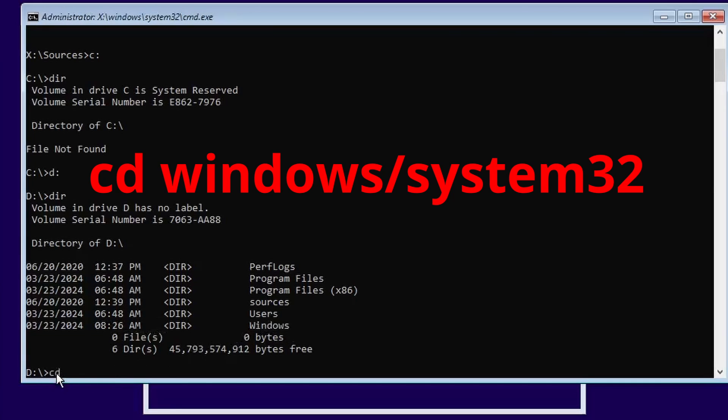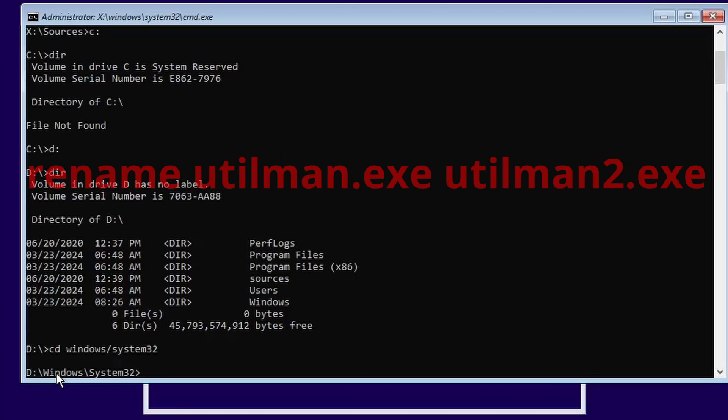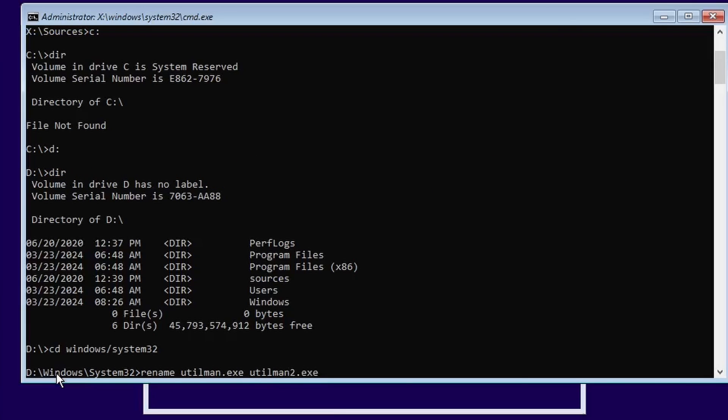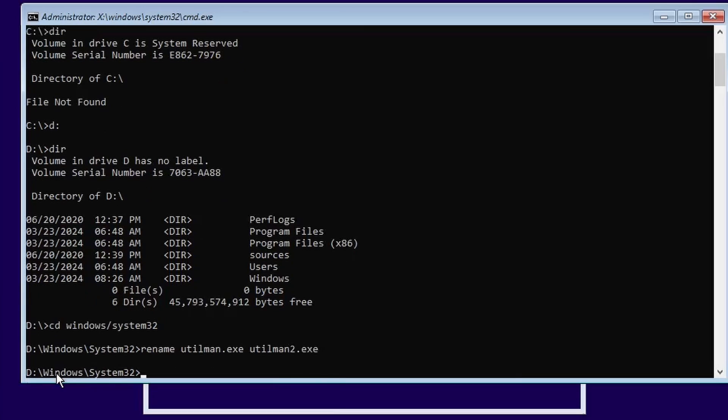So next I'm going to change to the Windows system 32 directory. So CD Windows system 32. Once I'm in there, I'm going to rename utilman.exe to utilman2.exe. And I'll show you what this means here in a minute.